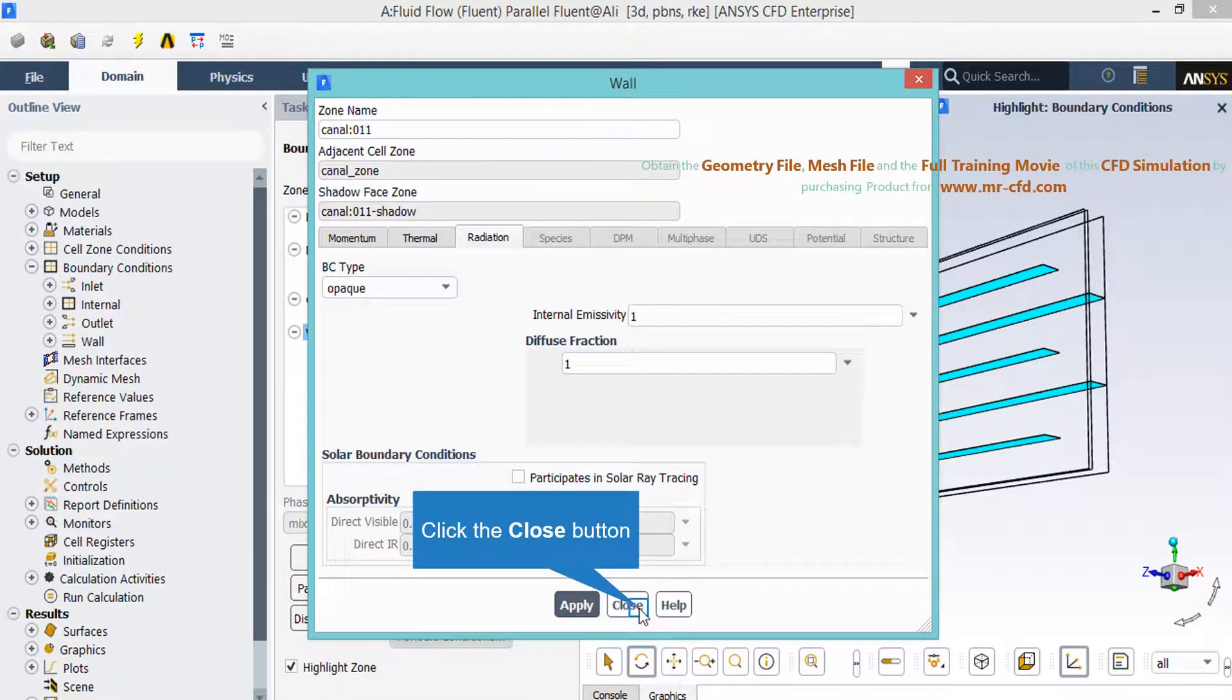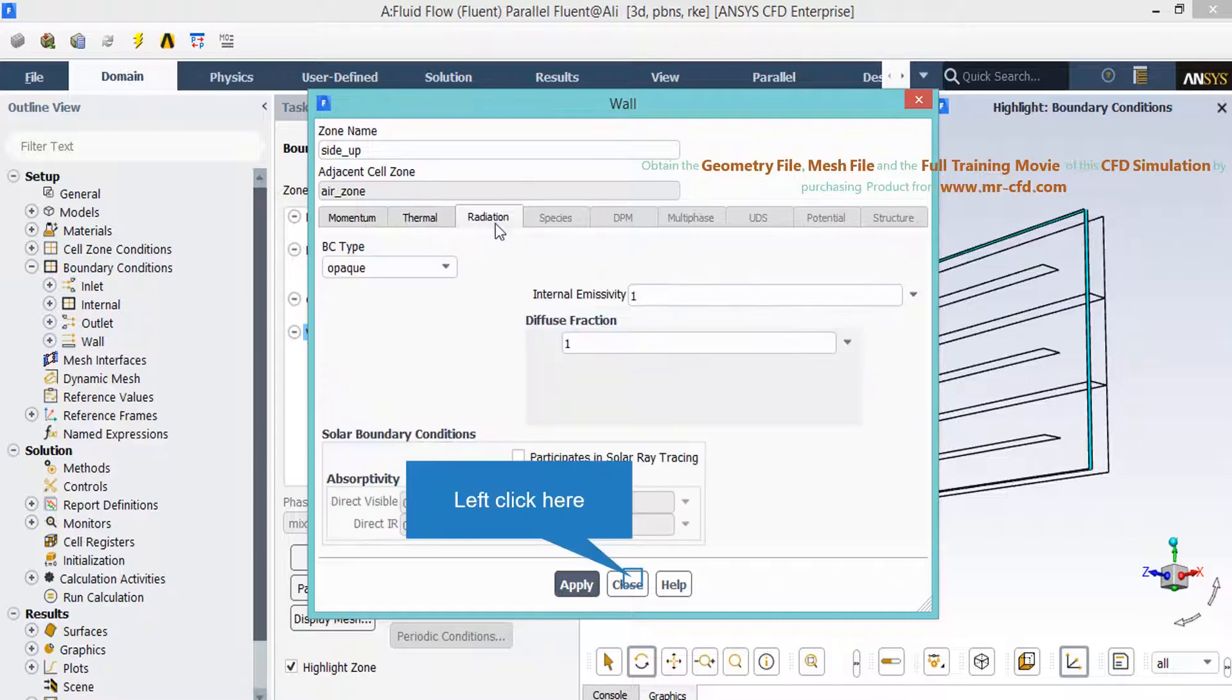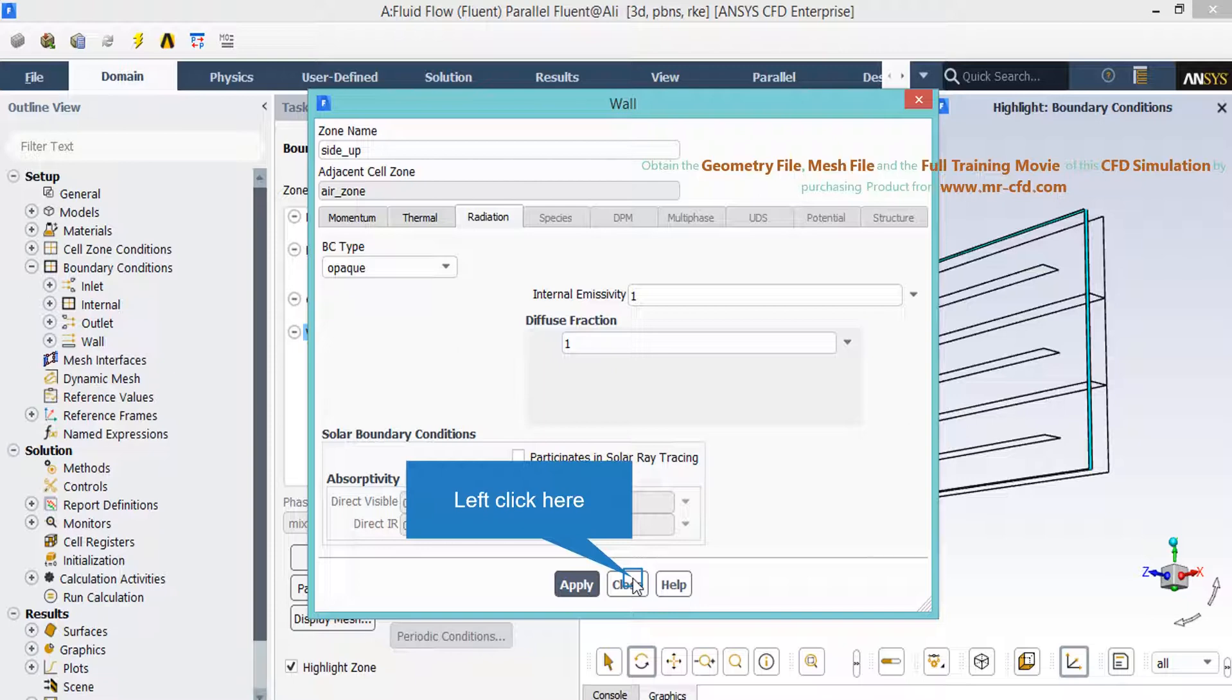Now if you click on the thermal tab for the next wall boundary again you can see heat flux thermal condition is defined and the value of heat flux applied on this wall is equal to zero. Again you can see under the radiation tab the opaque boundary condition type is defined for this boundary.